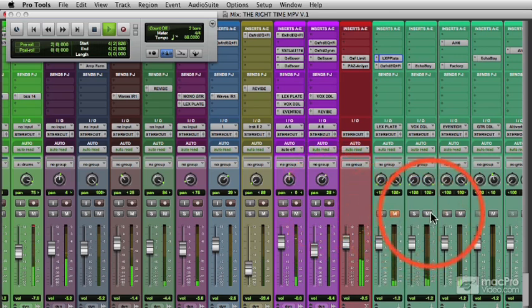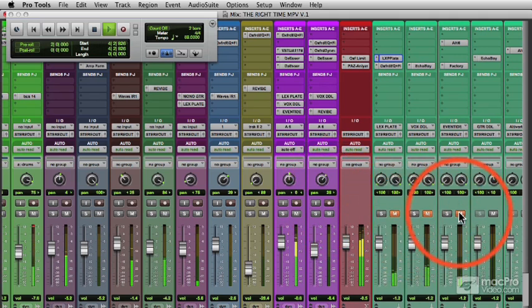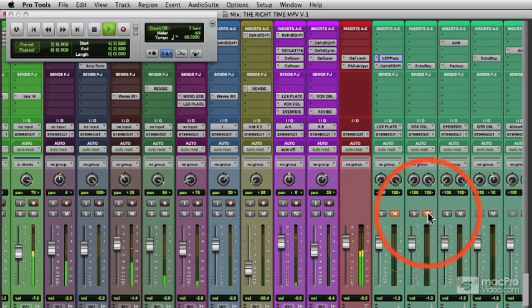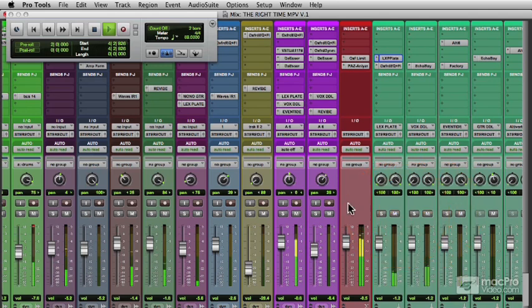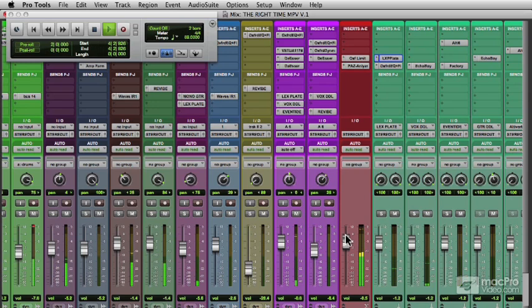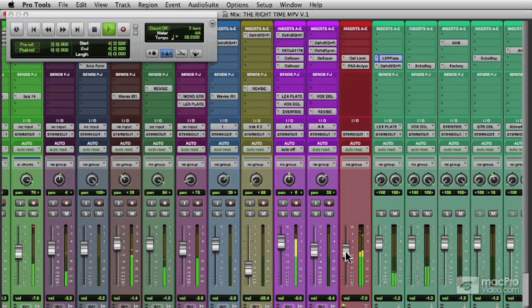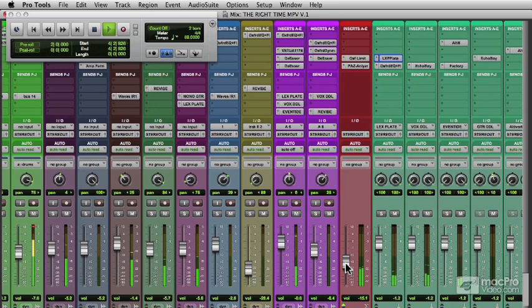Now I'll mute all the effects and then pull them back in one at a time. Very subtle, but nice. Aside of the delays and filter delays, I'll usually make the plate the most prevalent reverb in the mix. It's always time well spent tweaking the settings of a reverb on a vocal.